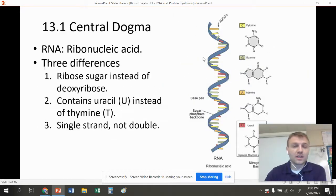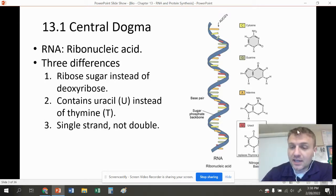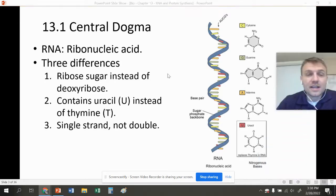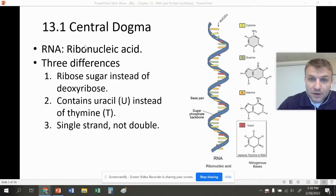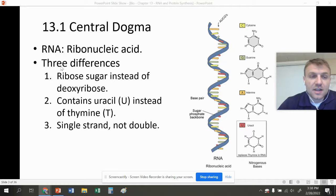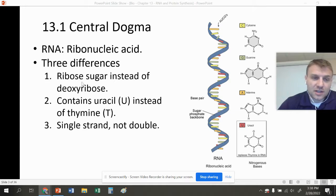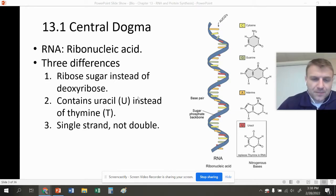One of the things we have to know with the Central Dogma is the difference between DNA and RNA. DNA is deoxyribonucleic acid. RNA is ribonucleic acid. There are three main differences. The first difference is that RNA uses ribose instead of the sugar deoxyribose — it's just a different type of sugar.